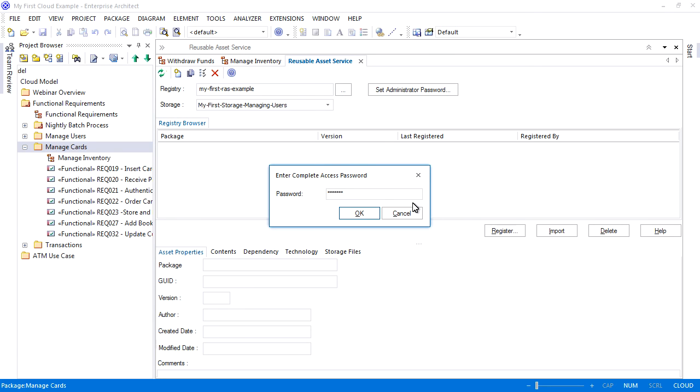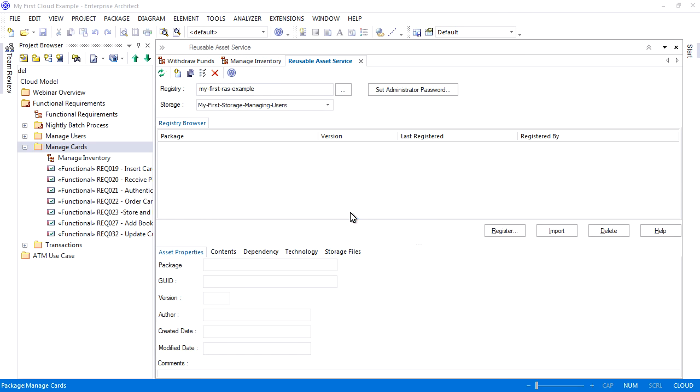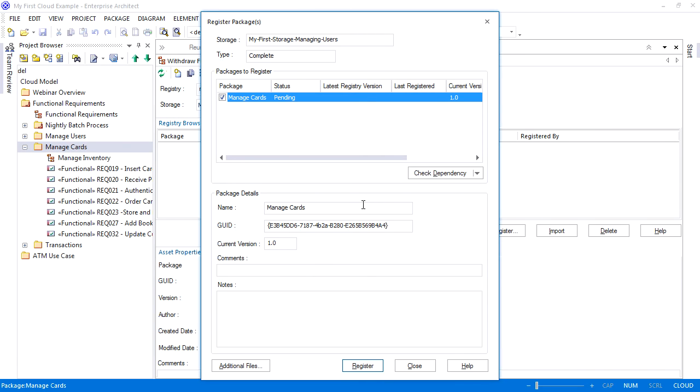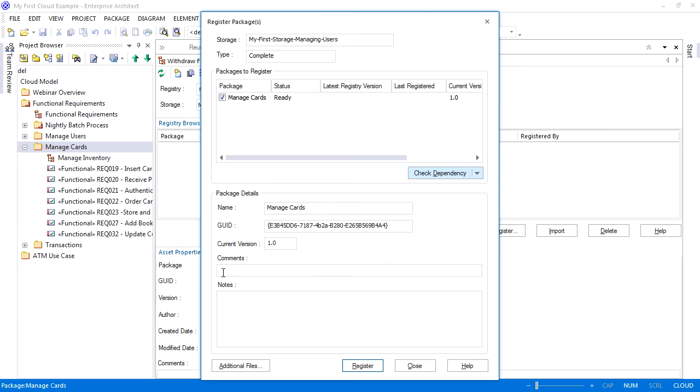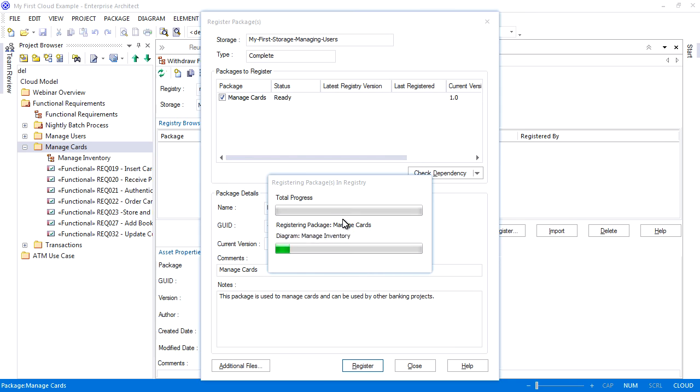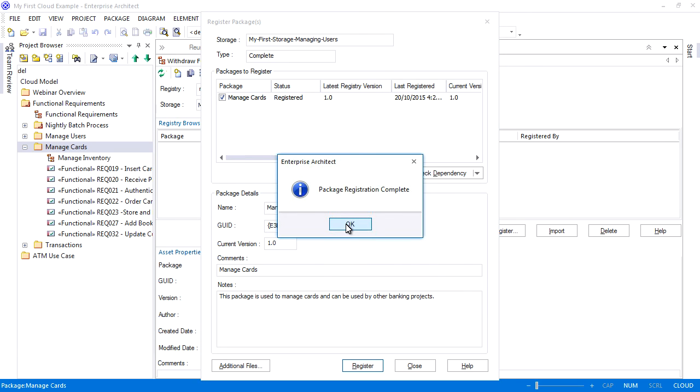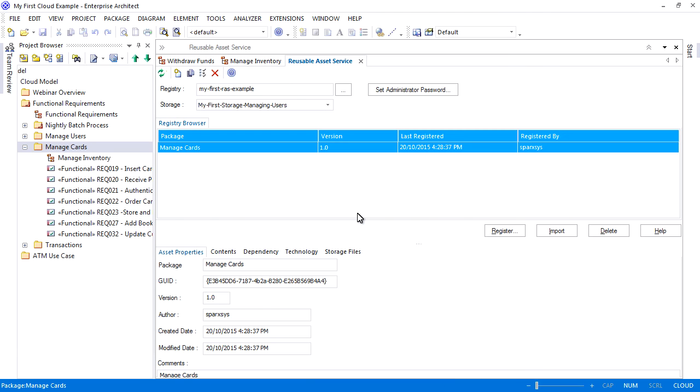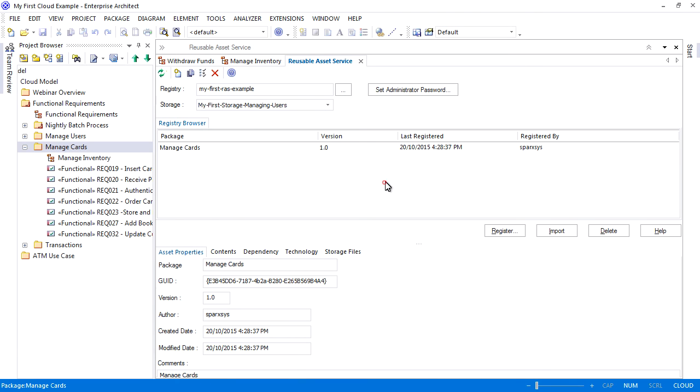Now that we have created our storage, we are free to register our packages. Press the register button and you will be prompted for a password. It is always best practice to check for any package dependencies before you register an asset. Enter comments and notes to help describe the asset to your fellow team members. Finally, register the package. You can now see version 1 of the manage cards package is now available via the reusable asset service.